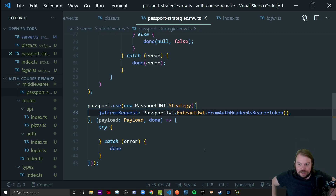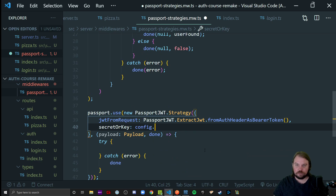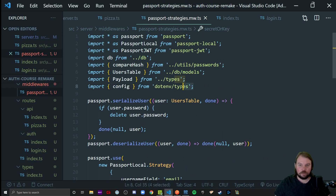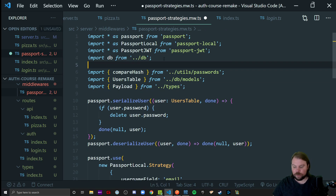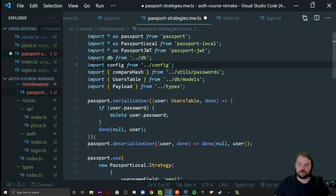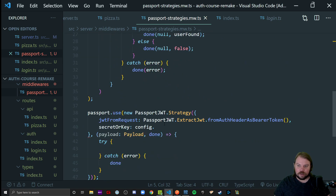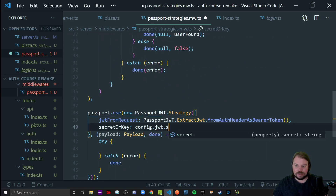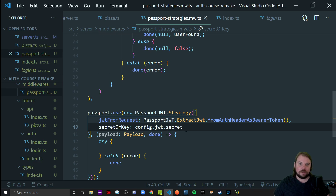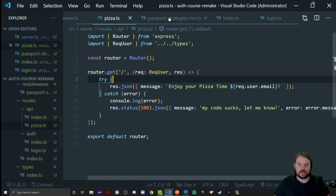The next thing it needs to know is whether the token matches our signature, so we provide it our secret key from our config: `config.jwt.secret`. That will encompass what the jwt.verify function in our pizza endpoint used to do — it's going to verify the token for us. All I have to do is say: if it gets this far, call done with no error and serialize that payload.